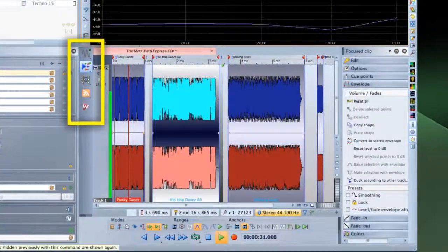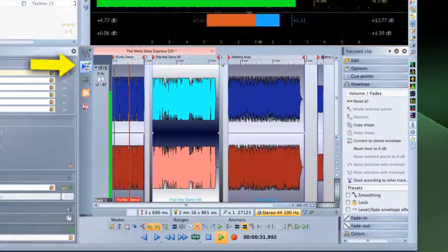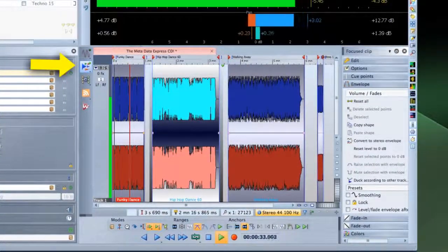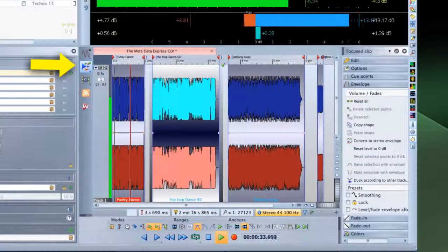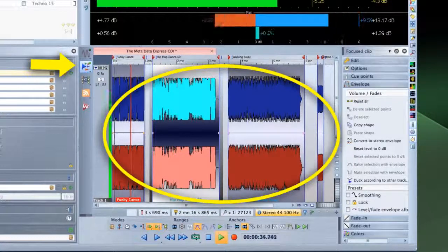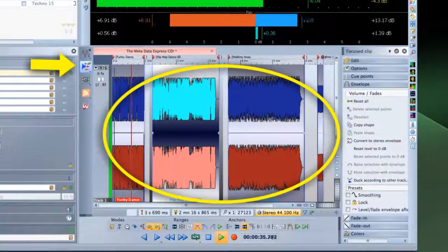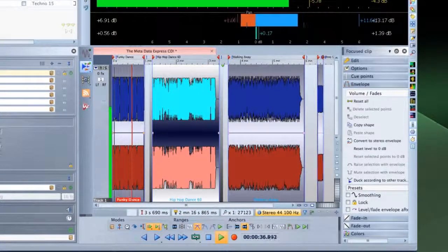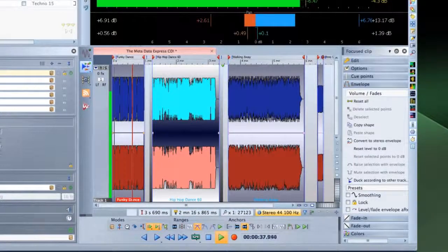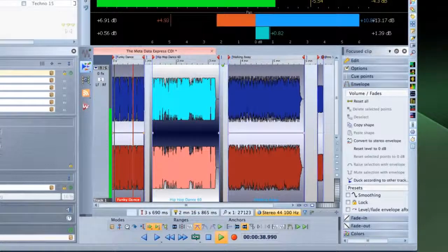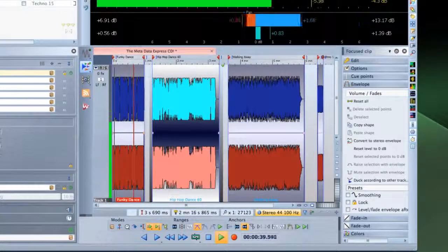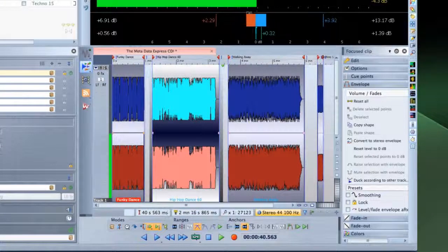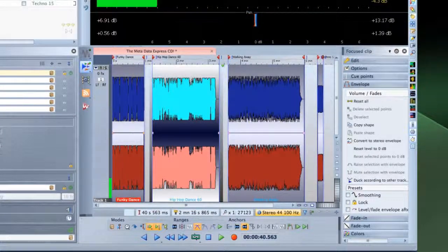For example, the Audio Montage workspace is used for assembling multiple audio files. A common use of the Audio Montage workspace is placing all of the songs for a CD in their final order.